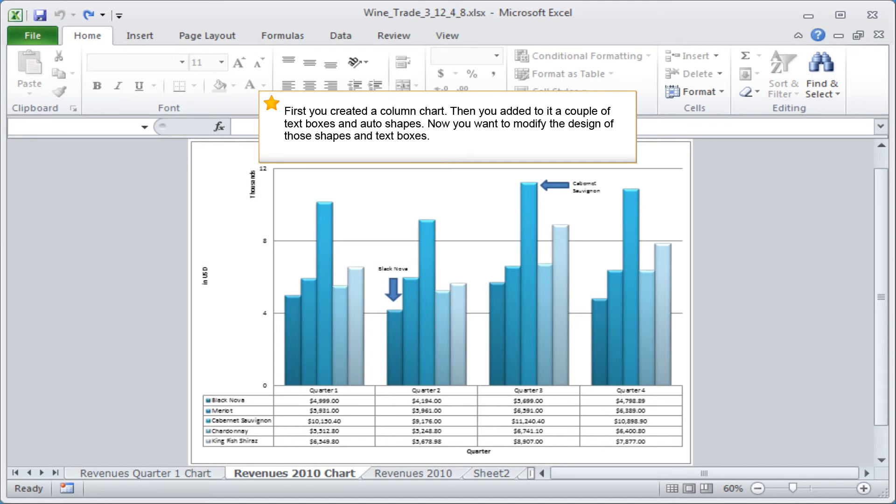First you created a column chart, then you added to it a couple of text boxes and auto shapes. Now you want to modify the design of those shapes and text boxes.